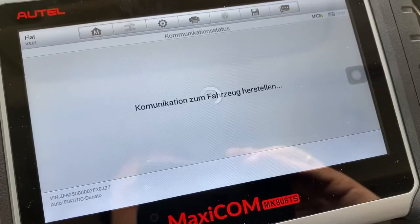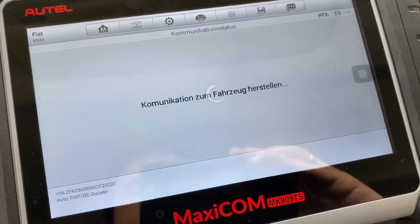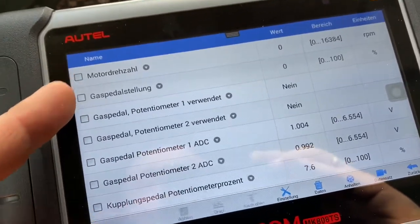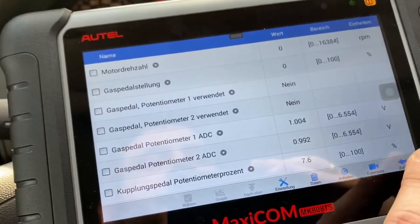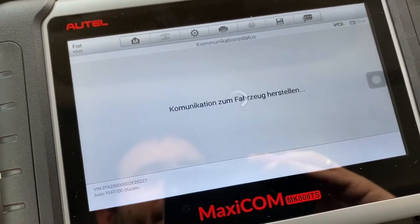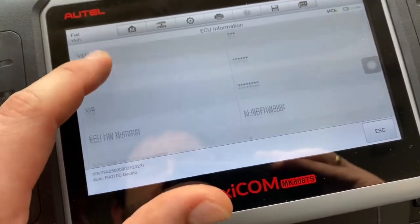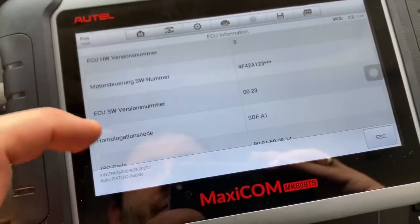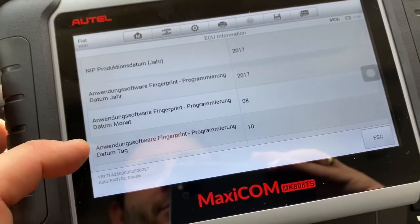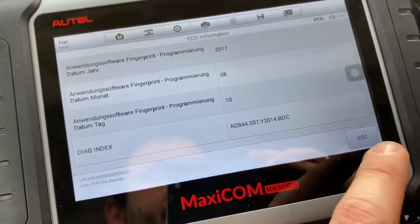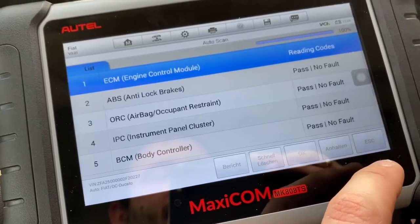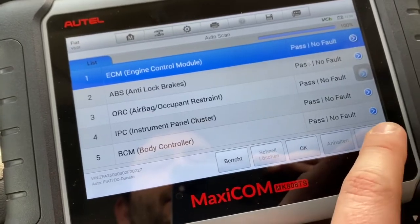With the MaxiCOM MK808TS you can read different live data for your car — for example, the clutch area, how much rotation your engine is doing, and more. You can also see ECU information, which includes special details such as production date, year, software versions, diagnostic index, and more — everything is possible to read here. When you're done, you can go back by pressing escape.